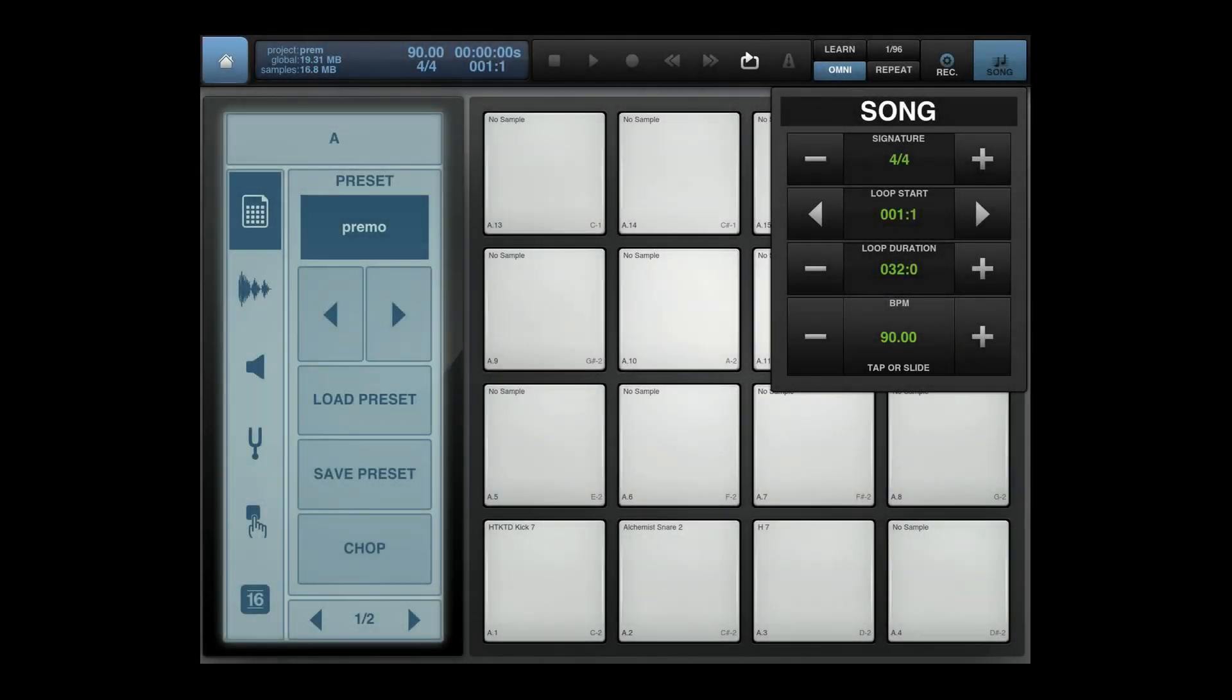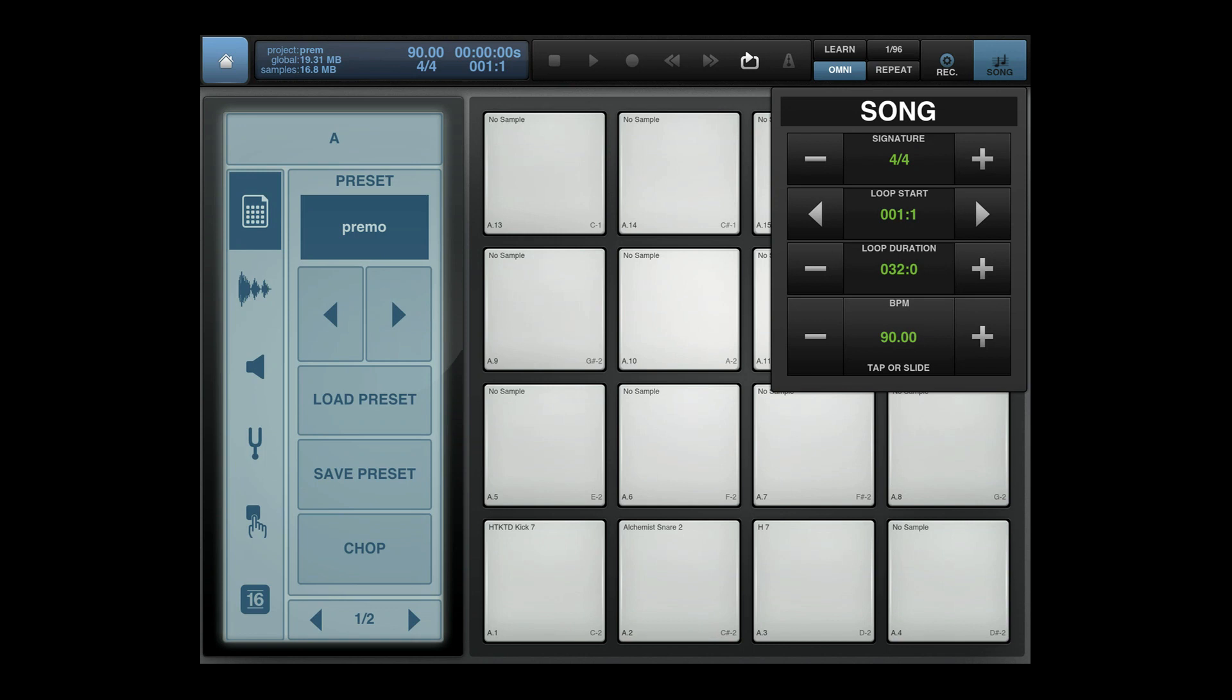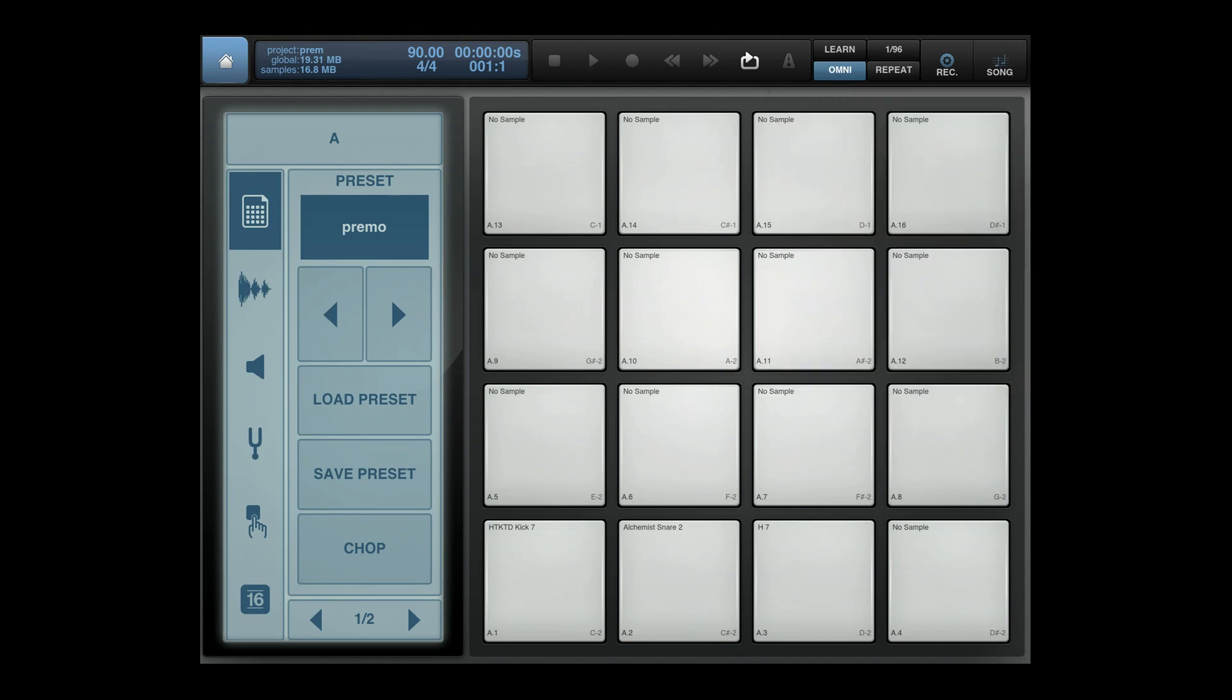Yo what up, it's your boy Morphimo Beats for MachineMasters.com and I'm back with another Mobile Tuesday Remake. All right, this week we're doing something from DJ Premier. For those that are lovers of hip-hop, you know Premier.